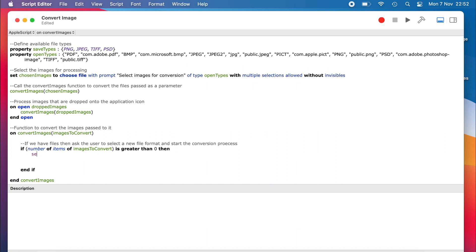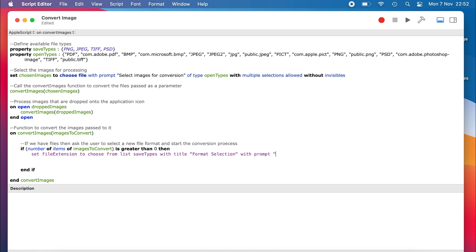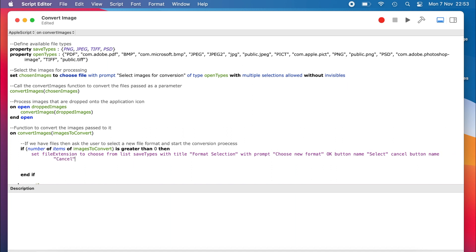Assuming we do have files that we want to work with, then we need to ask the user which file format they would like to use. Here, we set the global variable file extension to one of the entries from the save type property. We create a dialog box we present to the user with a title and a prompt. We choose the names for the buttons that would be displayed, and make sure the user can only select one file type.